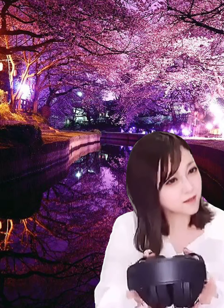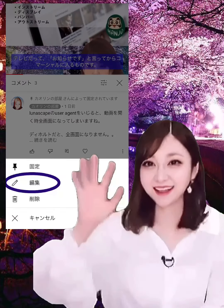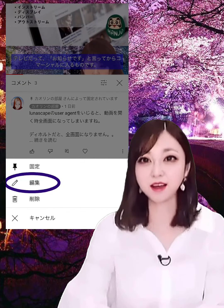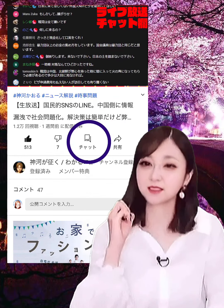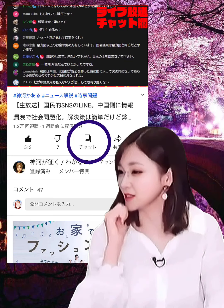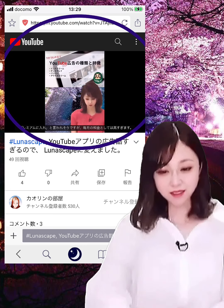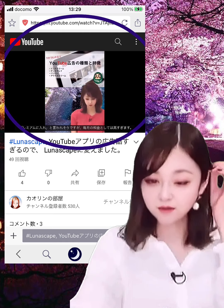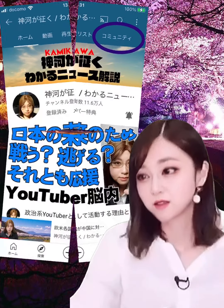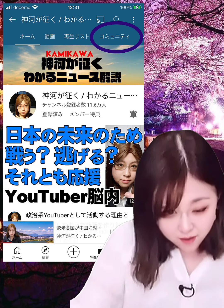However, the method without using the YouTube app was difficult to use in the following points. 1. I can't edit comments — you cannot rewrite, add, or modify comments. 2. The chat function cannot be used except in the YouTube app. 3. The screen can only be displayed at 16 to 9, so videos with a 3 to 4 aspect ratio are displayed small. 4. I can't browse or write community posts on a channel. I was not satisfied with these 4 points.